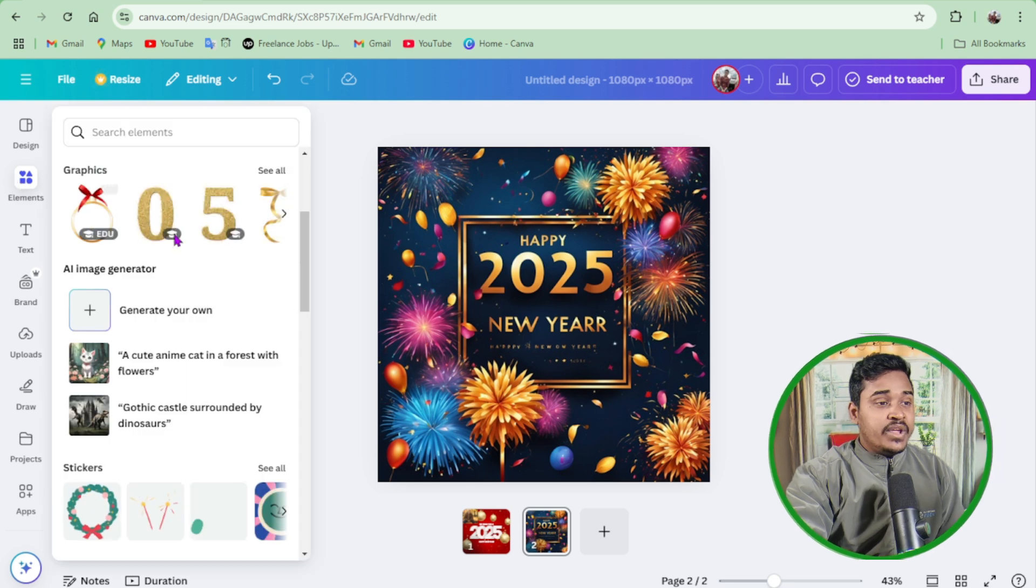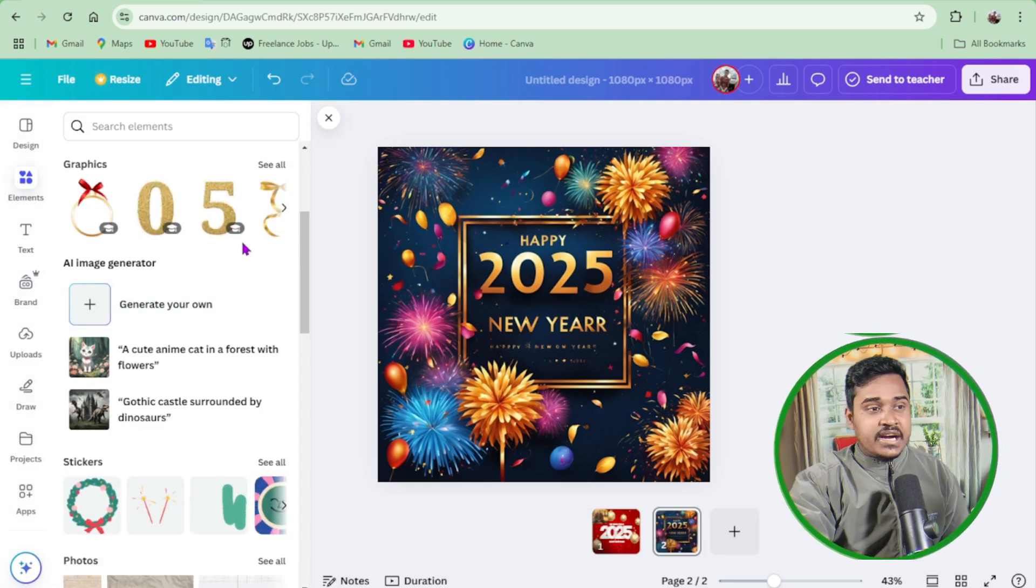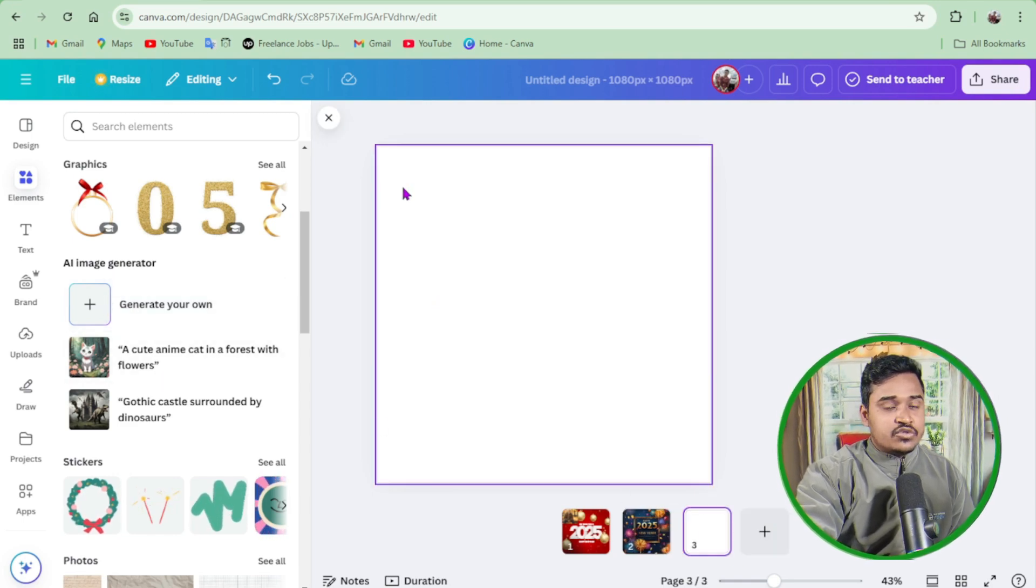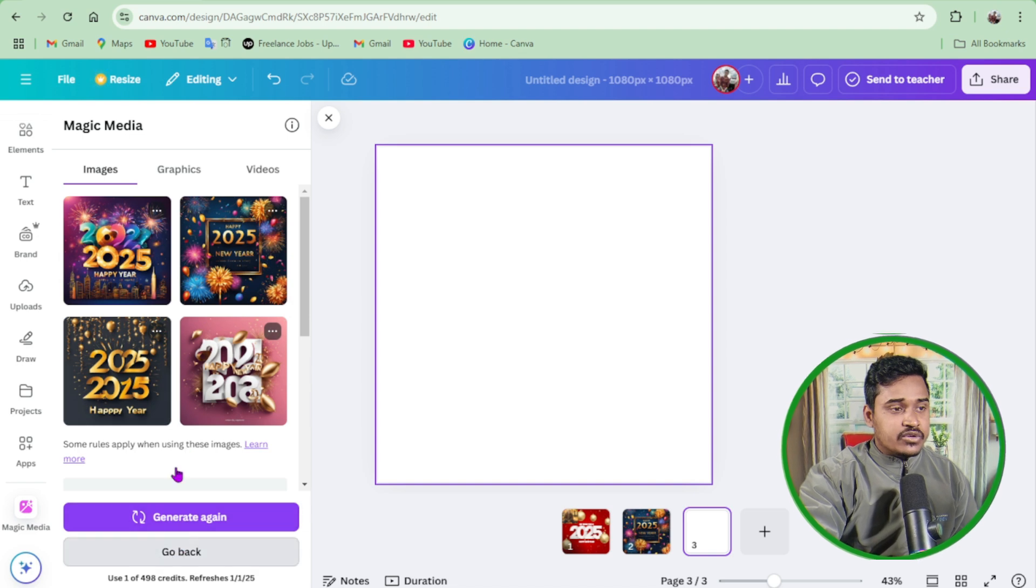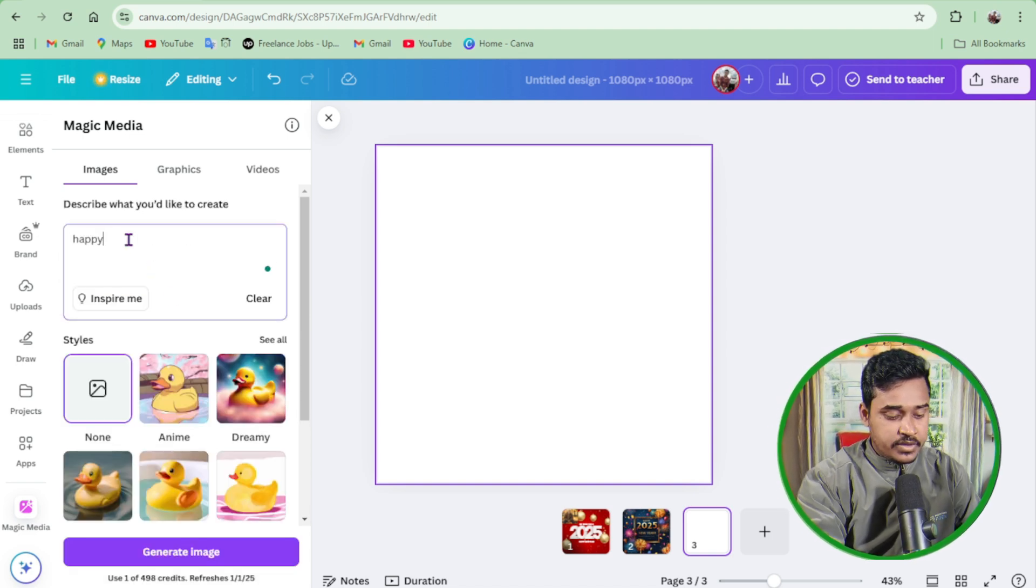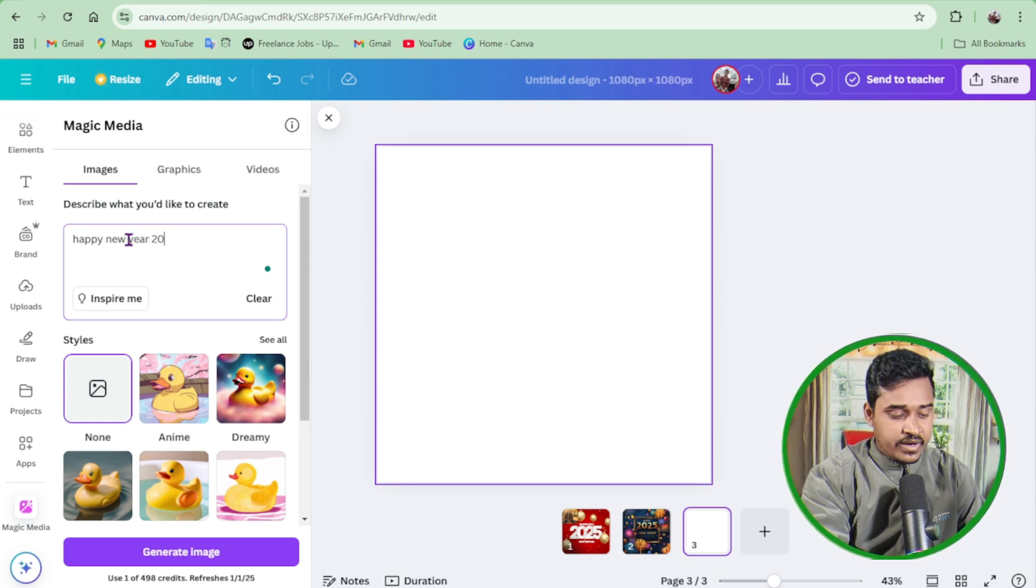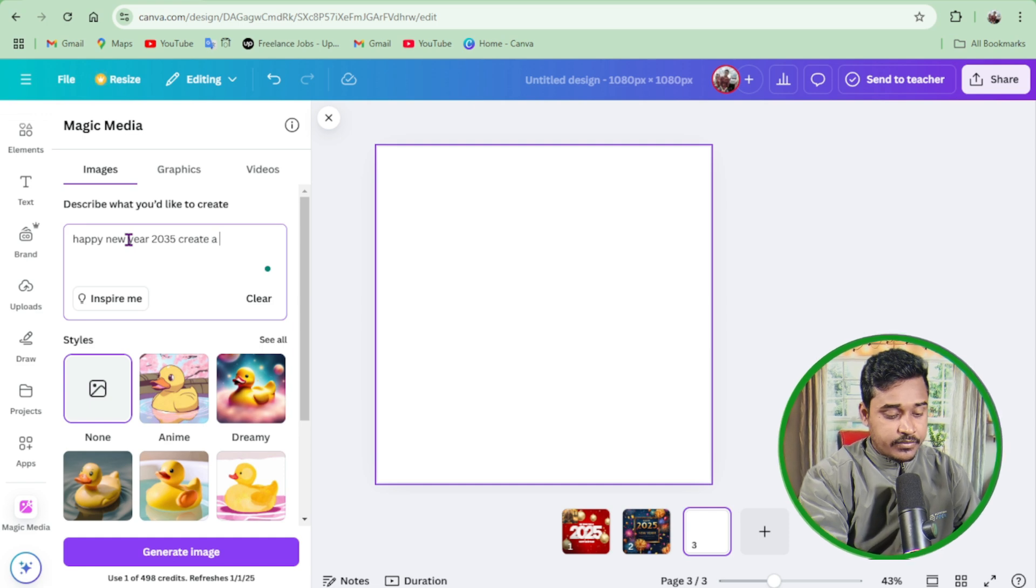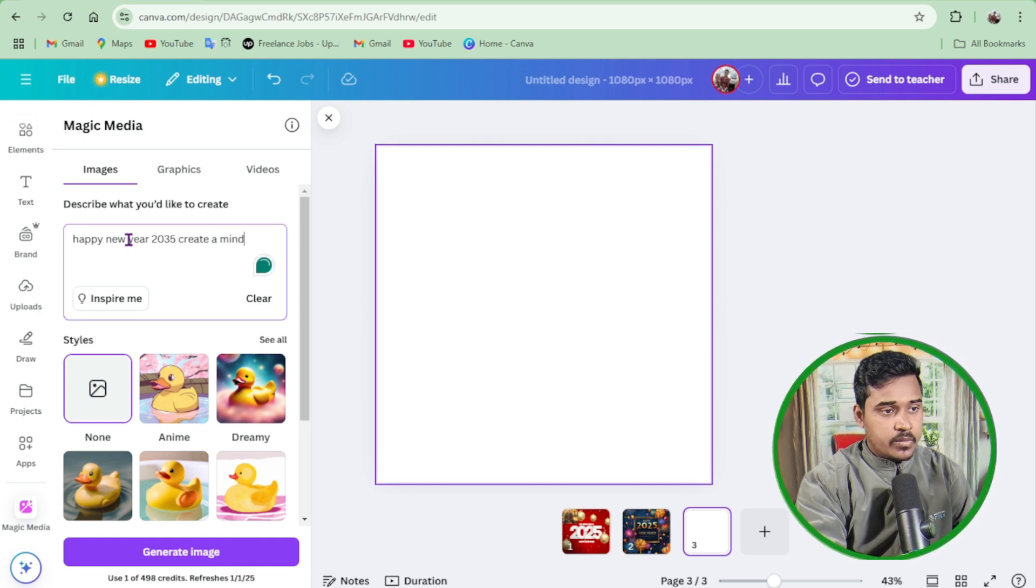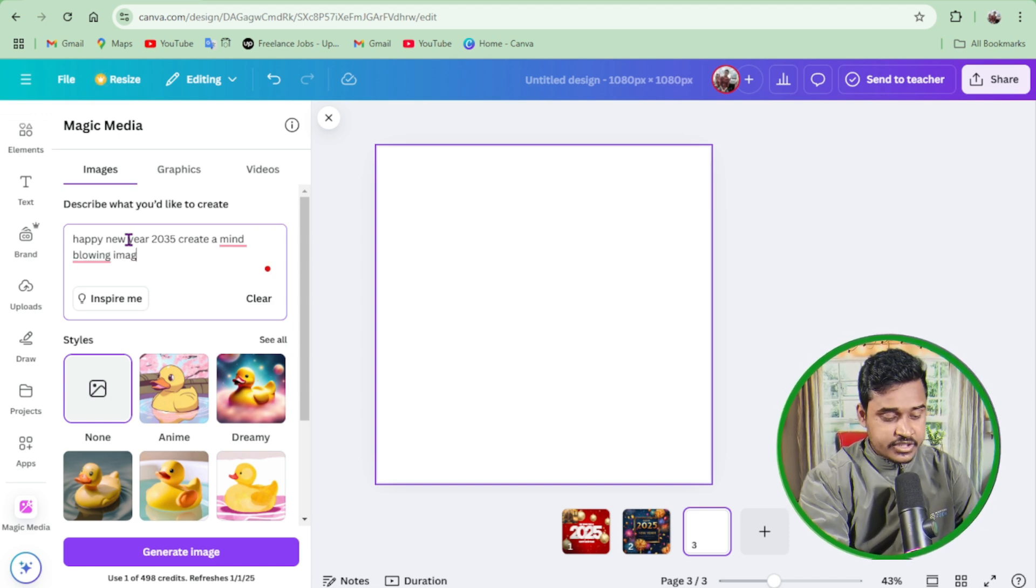Then I again go to the next design. New Year 25, create a mind-blowing image.